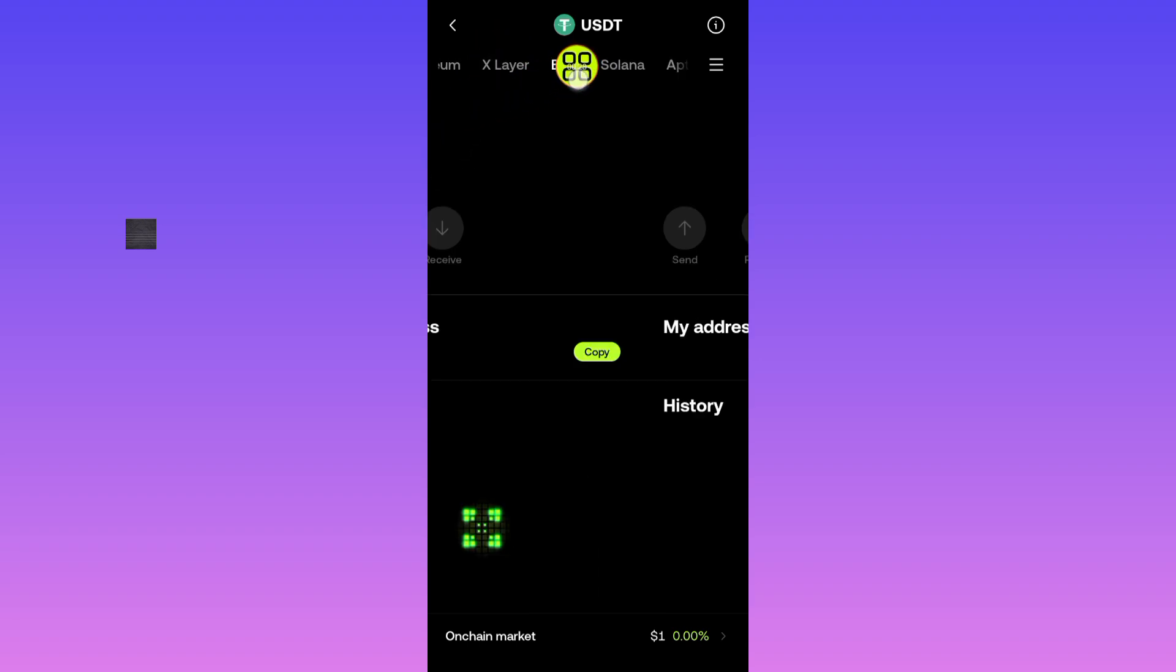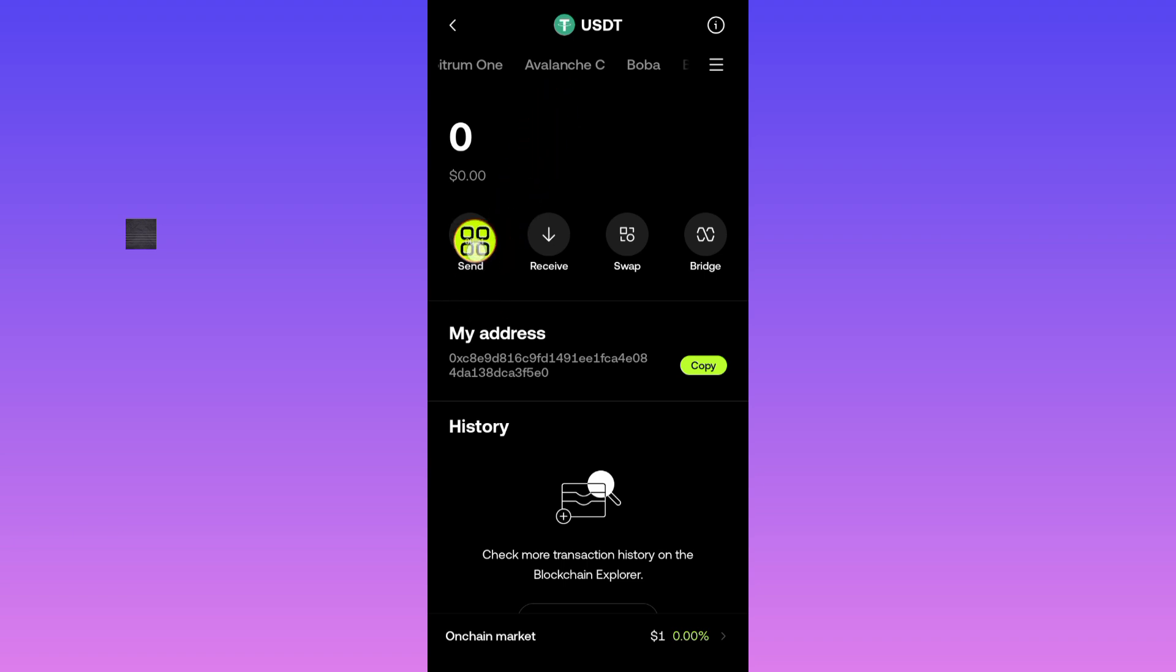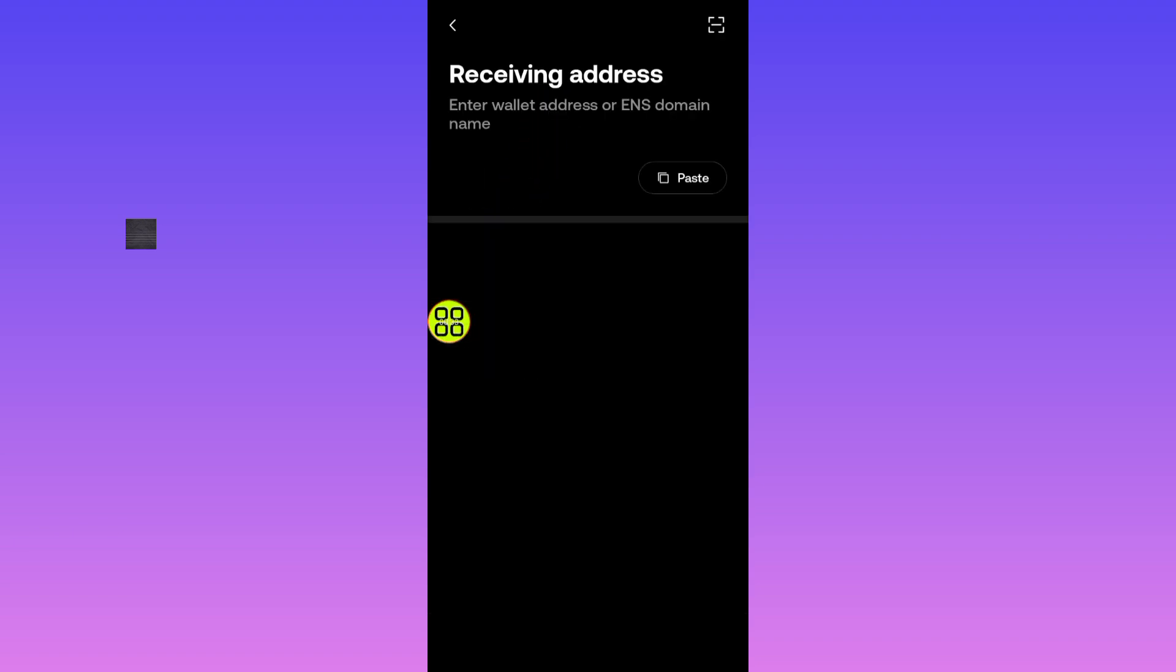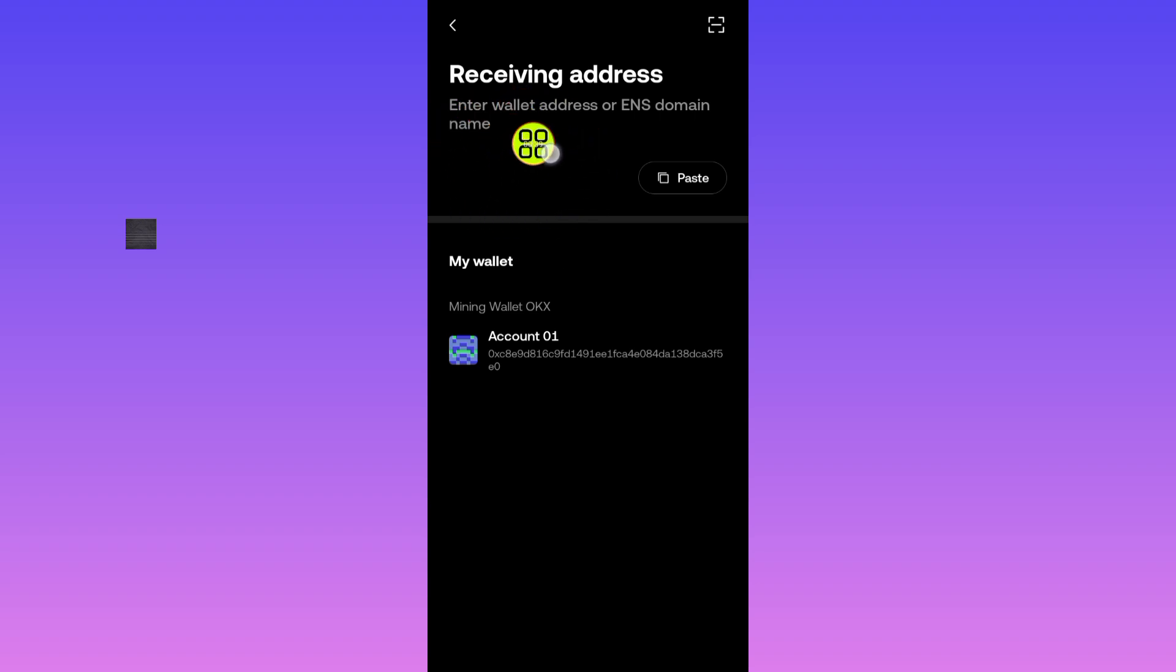After you select BSC network, that's BNB network, Binance Merchant, tap on this send button. After I tap on the send button, it will ask you to paste in the address. Make sure you copy the address from your OKX exchanger. Tap on this paste option.